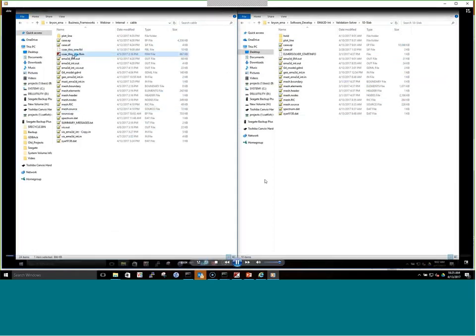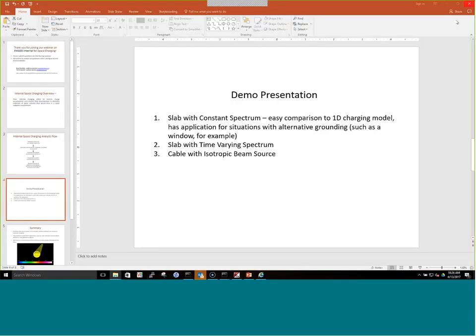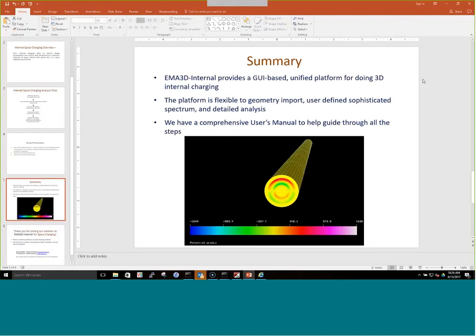That's the end of the cable demo. In summary, we've introduced EMA3D and demonstrated it on three prototype problems, walking through all the steps. The user does need to develop the geometry, which takes some work, but once that's done everything else is GUI-based. It's a unified platform and quite efficient simulation-wise, as seen in the real-time runs. The platform is also flexible for geometry import.